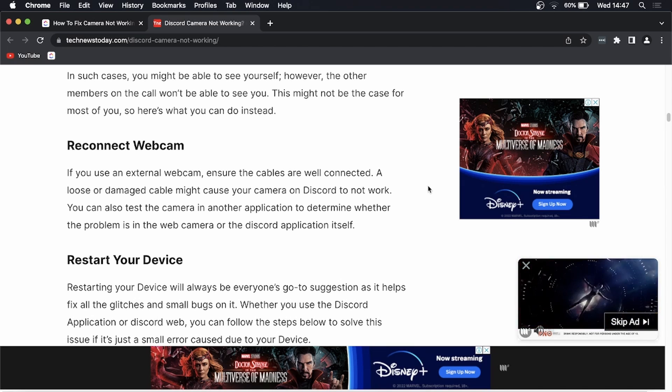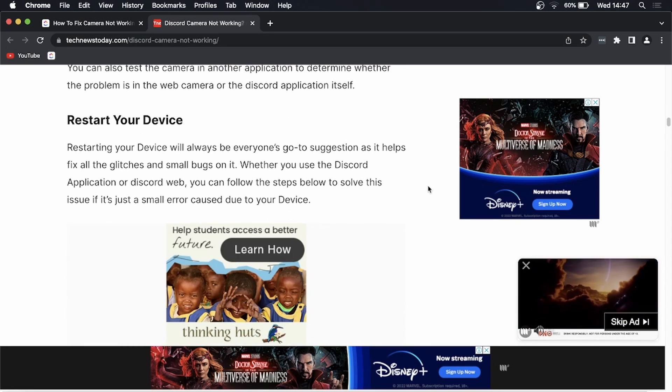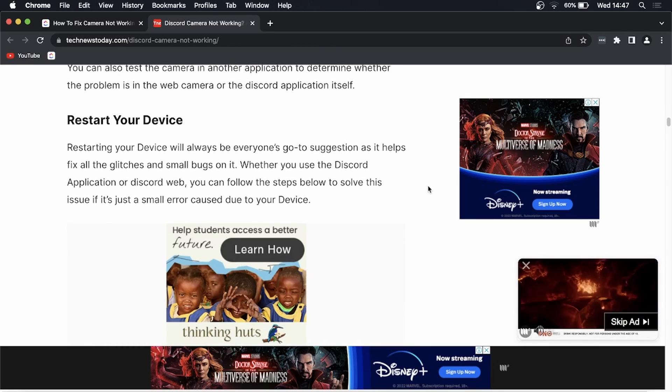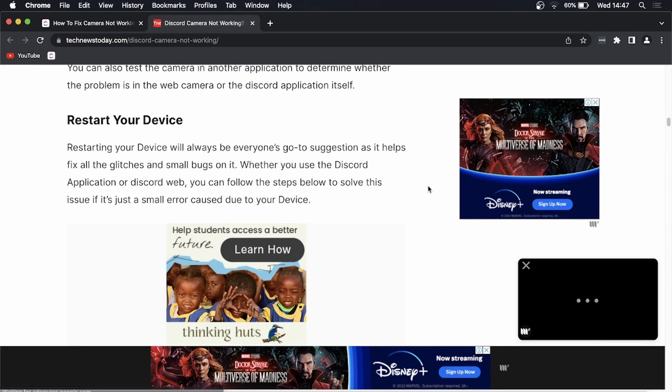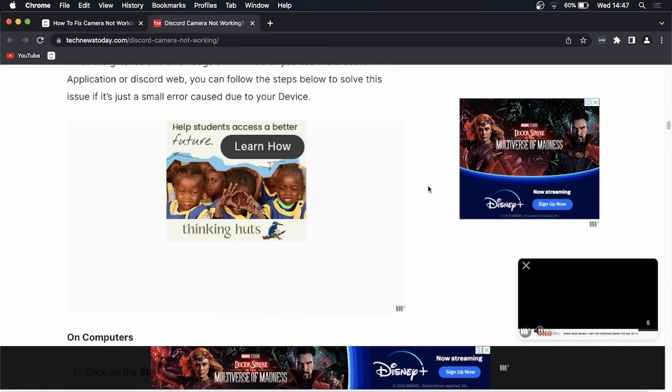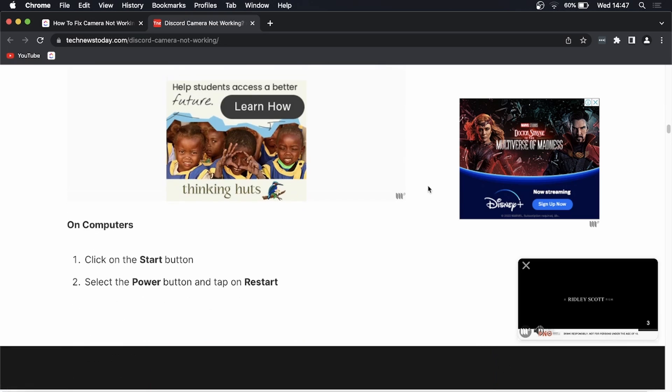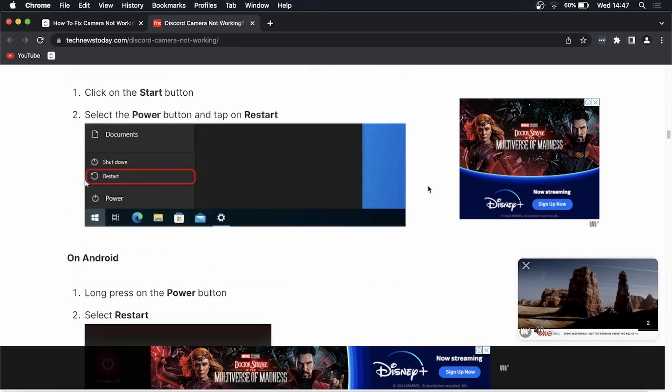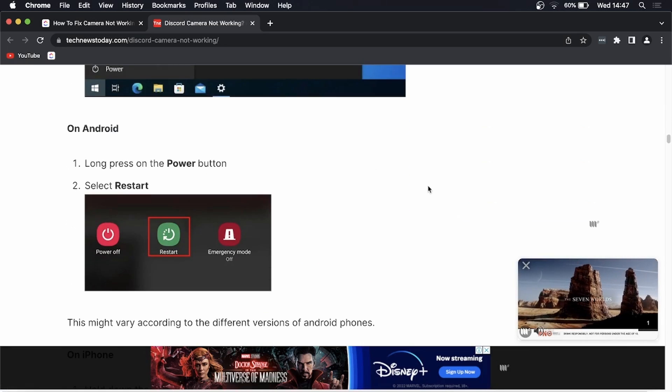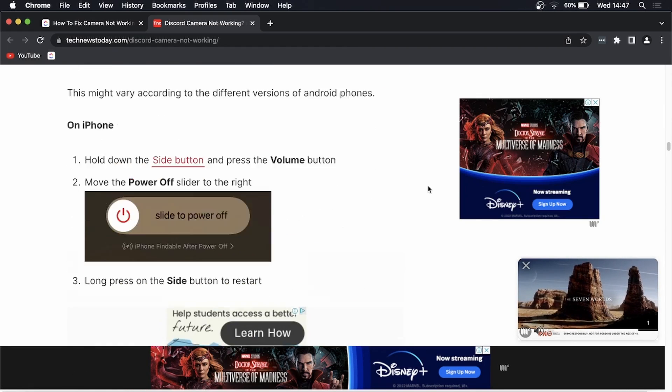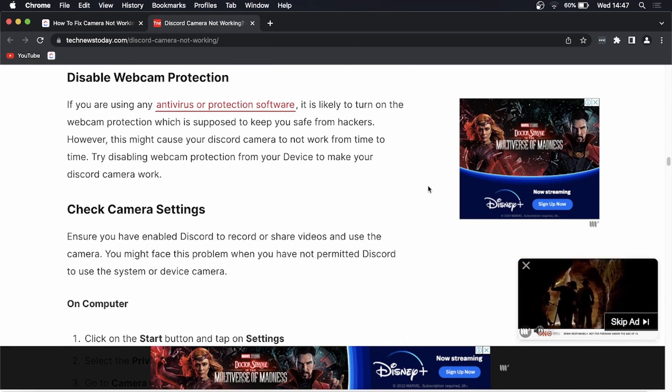Then you will want to restart your device. That often fixes the problem for you and you'll do that on both Android and PC.